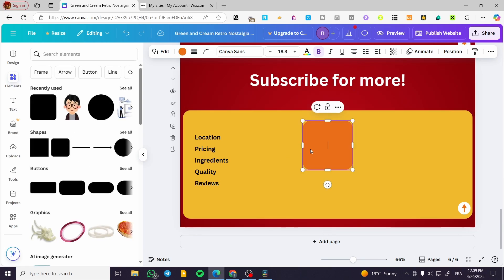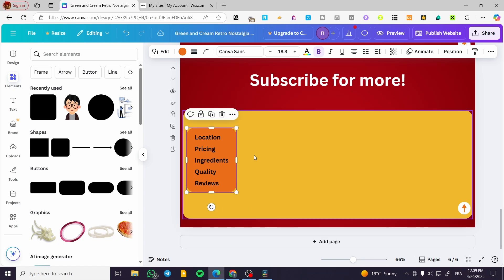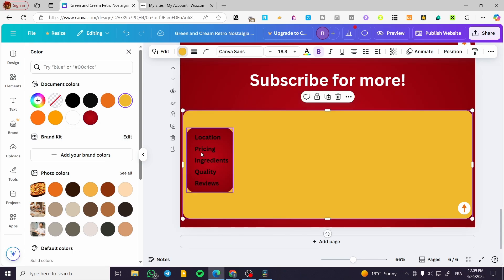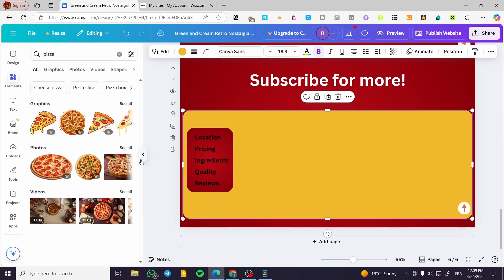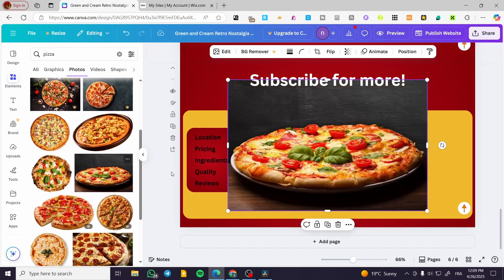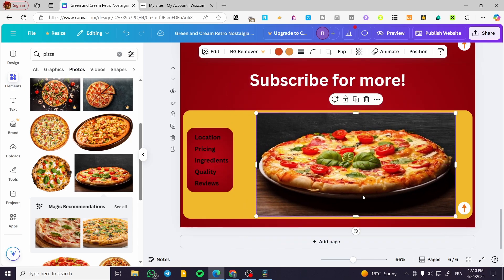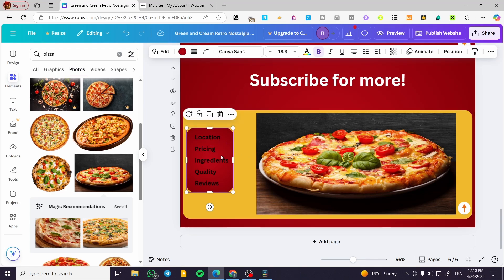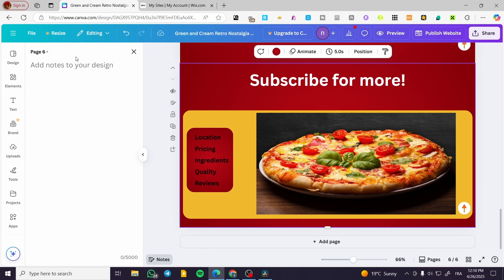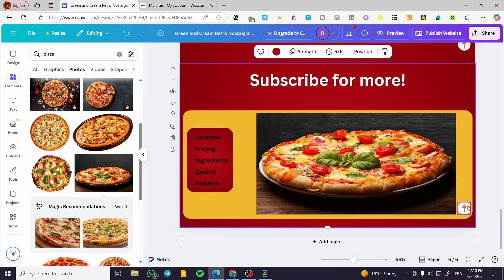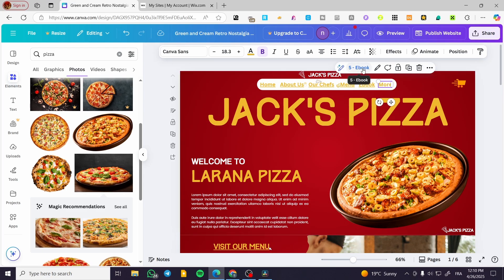Now I'm going to add another frame which will help display the menu items. I'll add a color to it and add some elements — I'll type in 'pizza' to search for images and add one like this. Now I'm going to name this page. I'll click on 'add notes' — this is page six — and I'm going to name it 'drop down'.